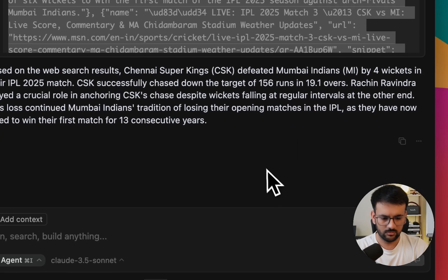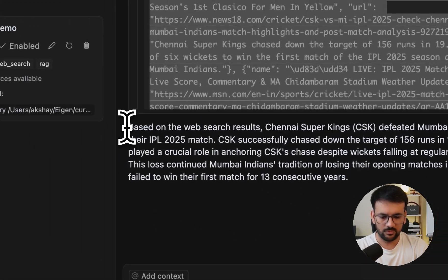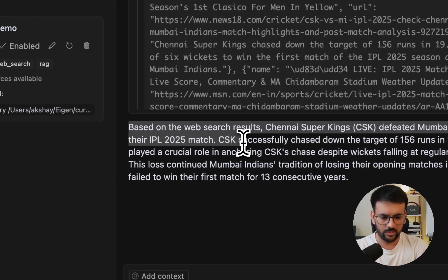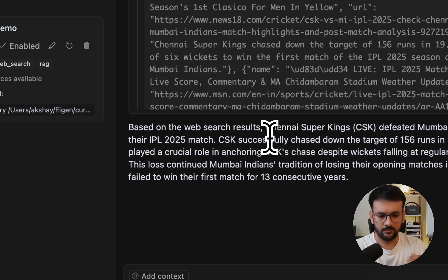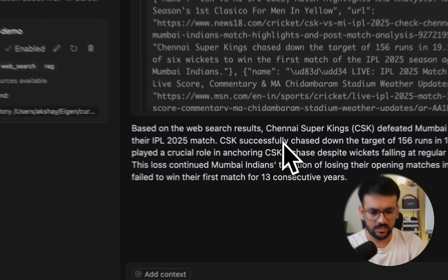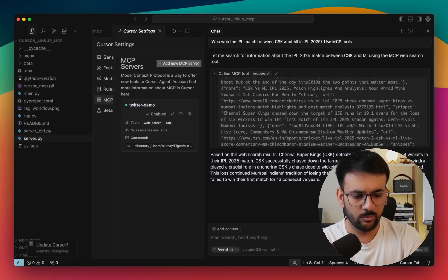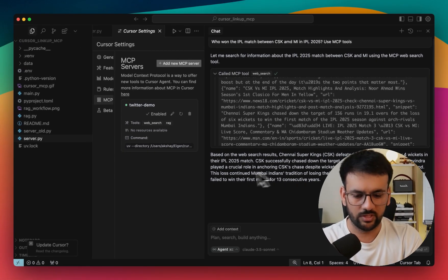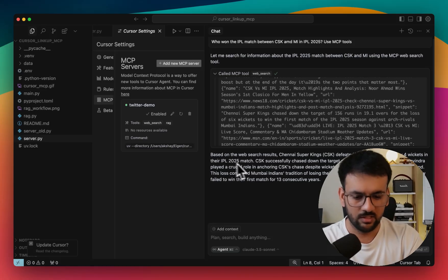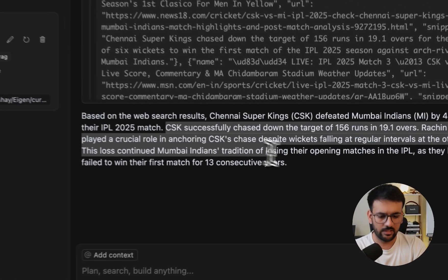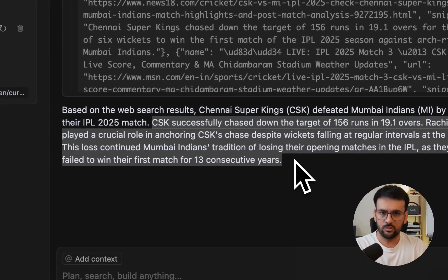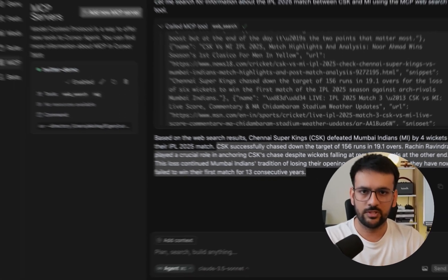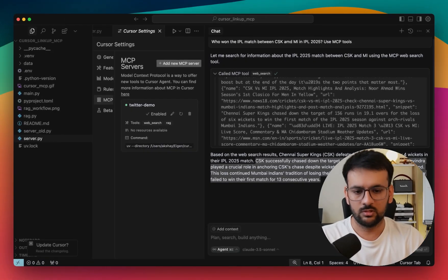So we also have a final coherent response where it says that Chennai Super Kings or CSK beat Mumbai Indians by four wickets in the IPL 2025 match. So it has all the details. Basically what I meant to show you is that we are able to successfully call the web search tool through our Cursor IDE.